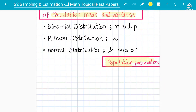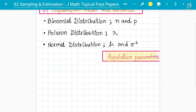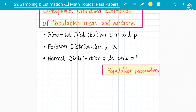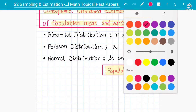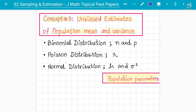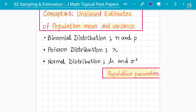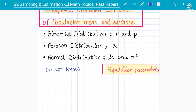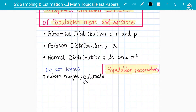When we know these are population parameters for their respective distributions, we also need to understand that if a question does not give us a specific distribution — if we do not know the particular population parameter — what we can do is take a random sample from the distribution and make an estimate of the population parameter. This estimate is called an unbiased estimate.